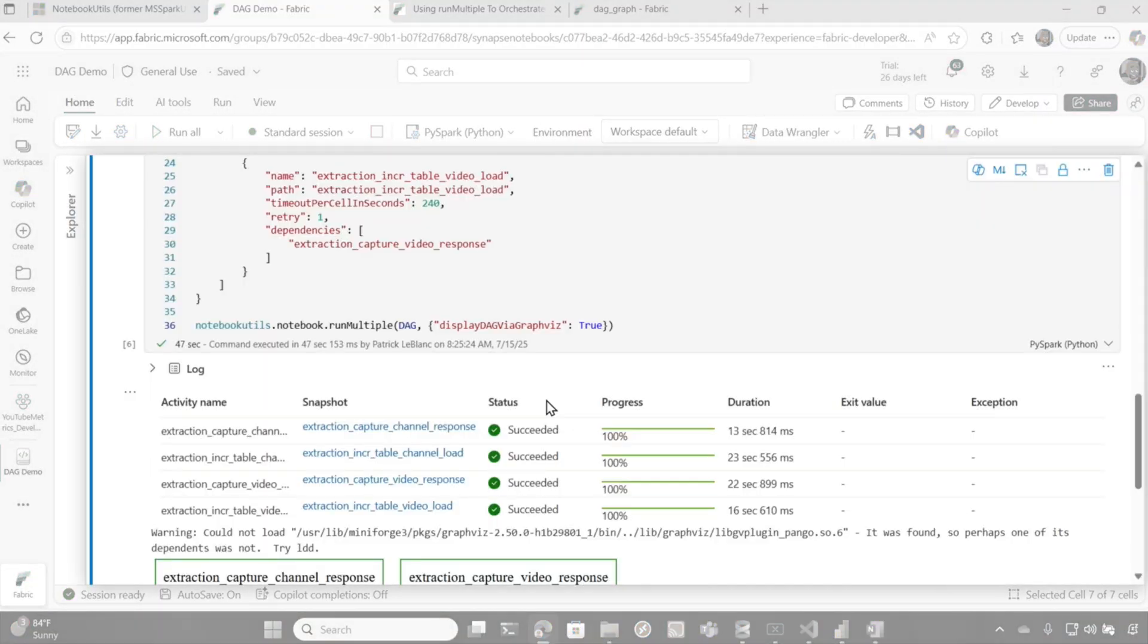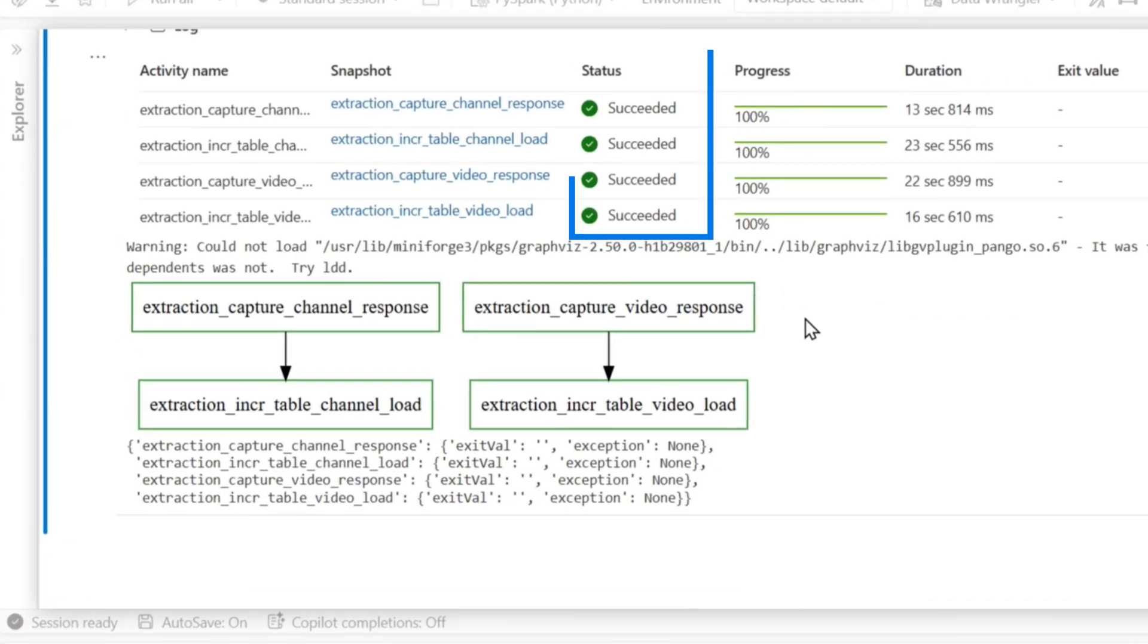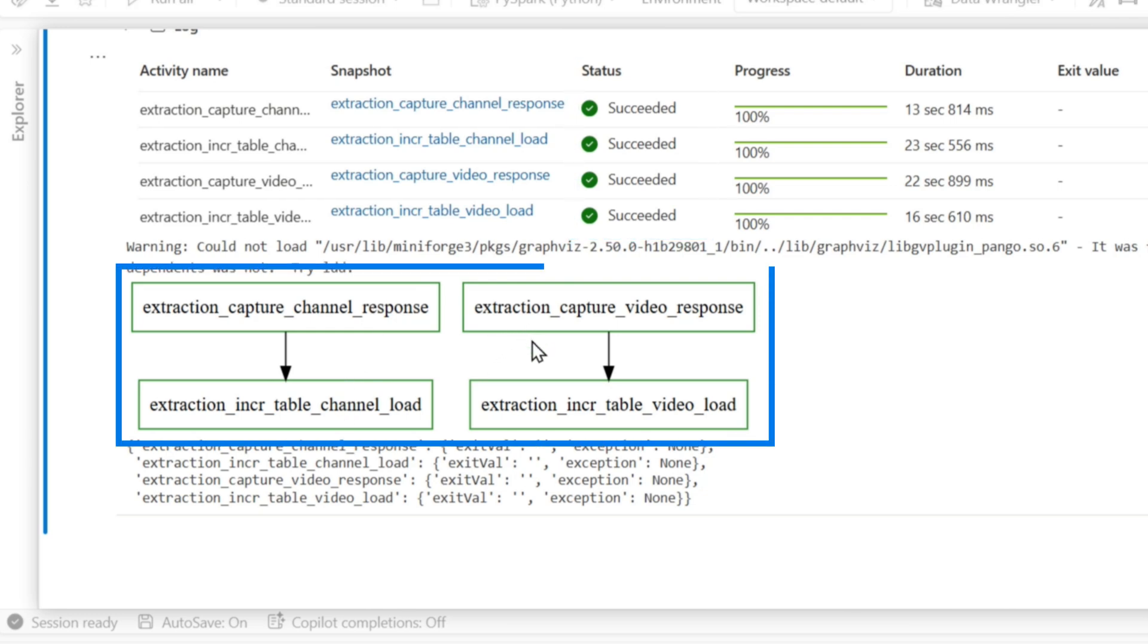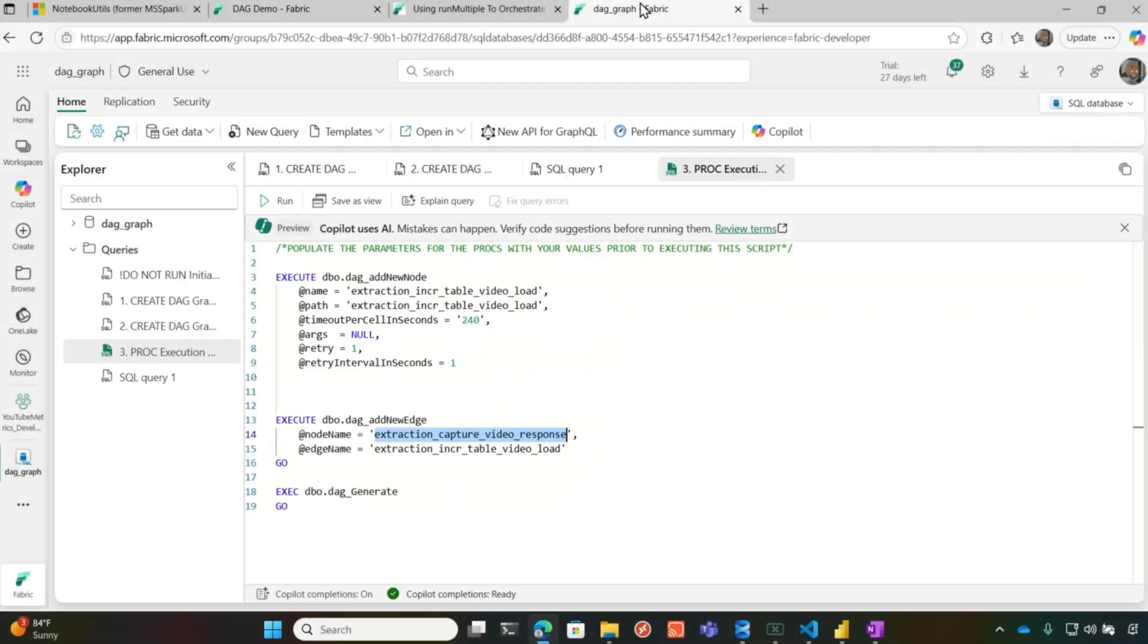So you can see before we jump over into all my SQL stuff that notebooks completed. And it even shows you a little picture. Hey, these two ran first, but these didn't start until those completed. It's pretty nice. But back to the SQL.